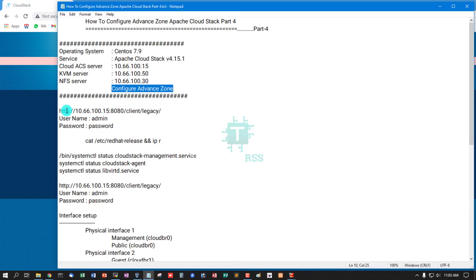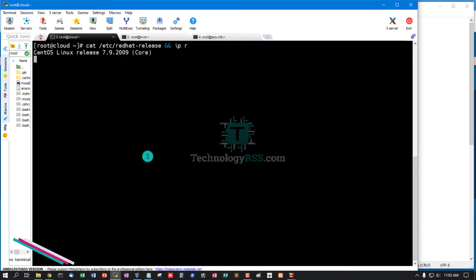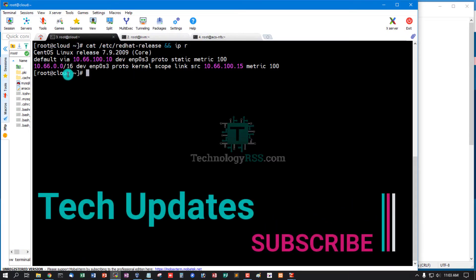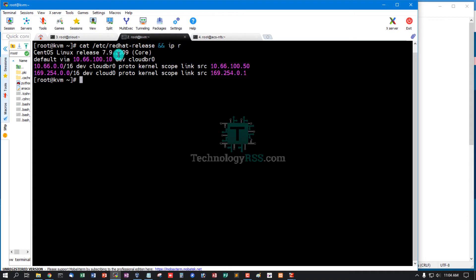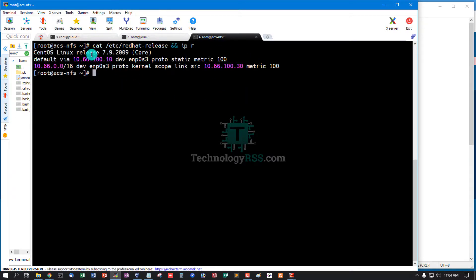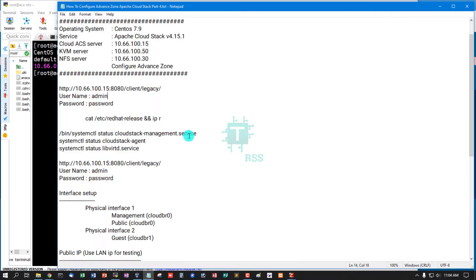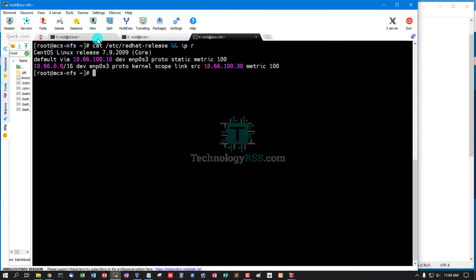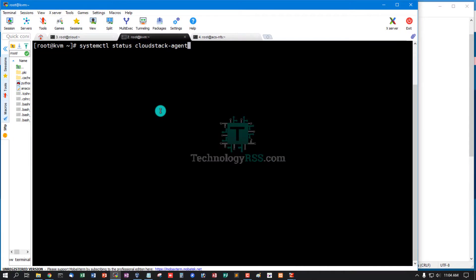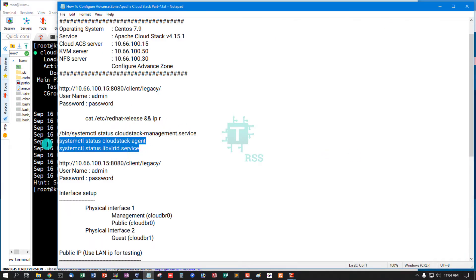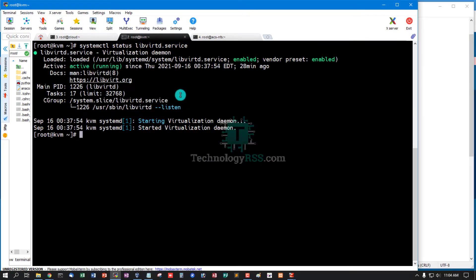To configure the advanced zone, this is the login URL with the default username and default password. Now I check all server versions and IP addresses. This is my CloudStack management server on CentOS 7.9, my KVM server on 7.9 with IP address 10.66.150, and my NFS storage server on 7.9. Now I check all services are properly running: CloudStack management service is running, CloudStack agent service on the KVM server is running, and libvirt service is properly running.